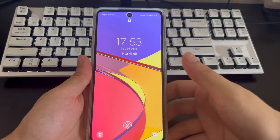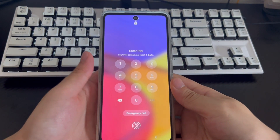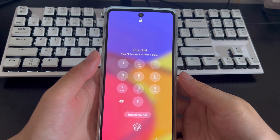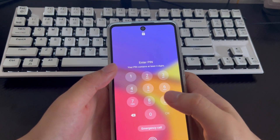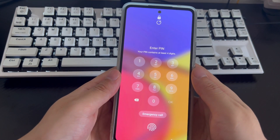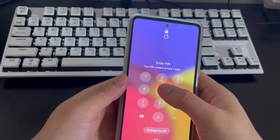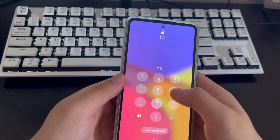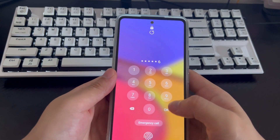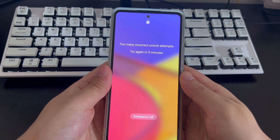Screen locks on smartphones are an important way to keep the contents of your device private. In an age where you have so much information on your phone, locking your phone has become a necessity rather than an option. If you forget your phone PIN or Android password, you will be locked out of your device.